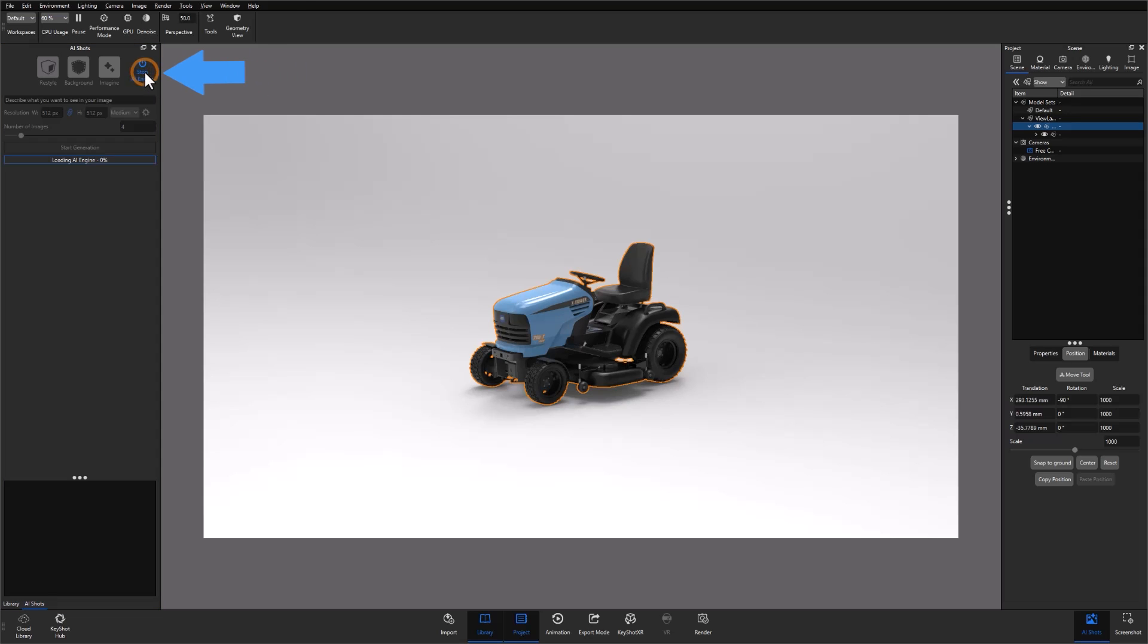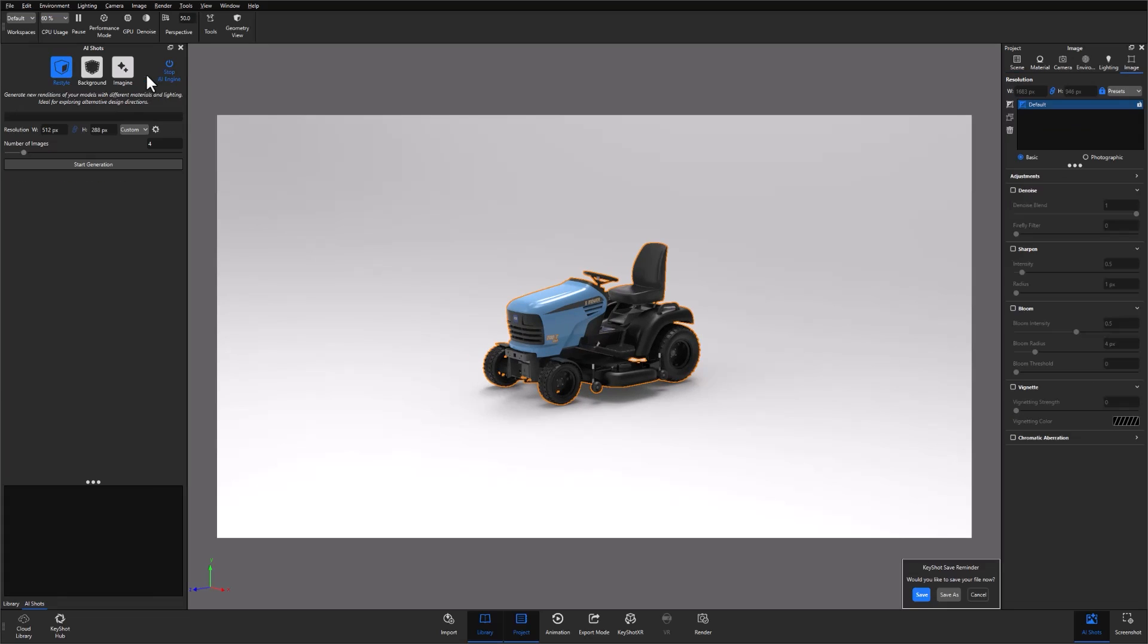At this point, you'll want to click the Start AI engine button at the top right of the panel to get started. With the tool open and the AI engine running, there are three output options you can work with.